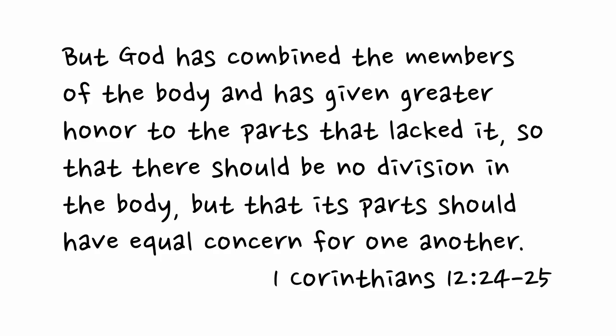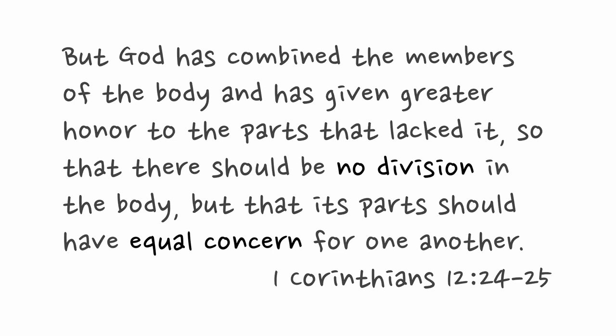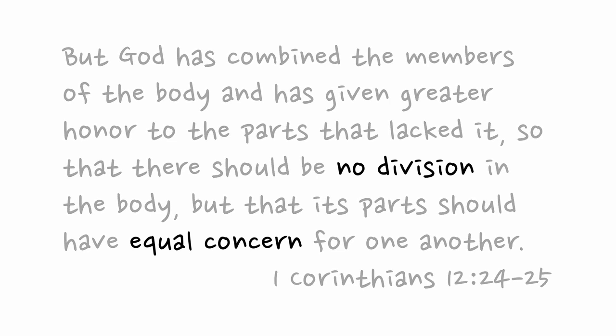But God has combined the members of the body and has given greater honor to the parts that lacked it, so that there should be no division in the body, but that its parts should have equal concern for one another.